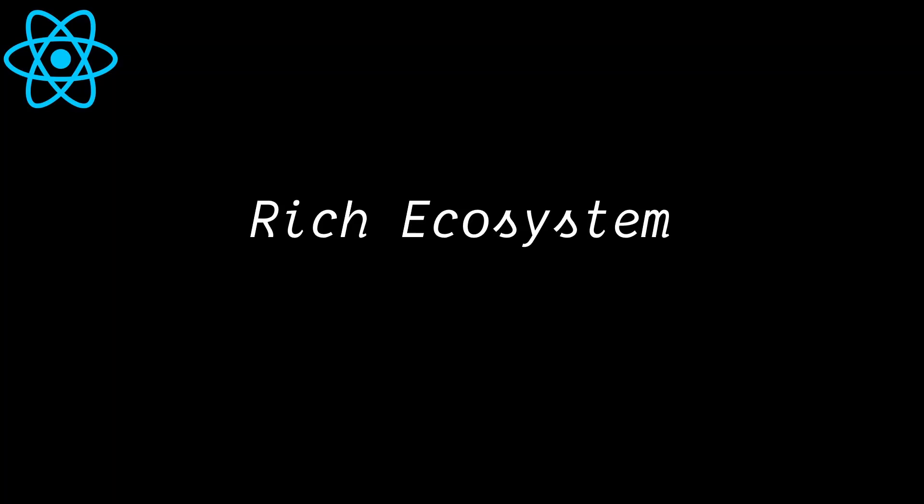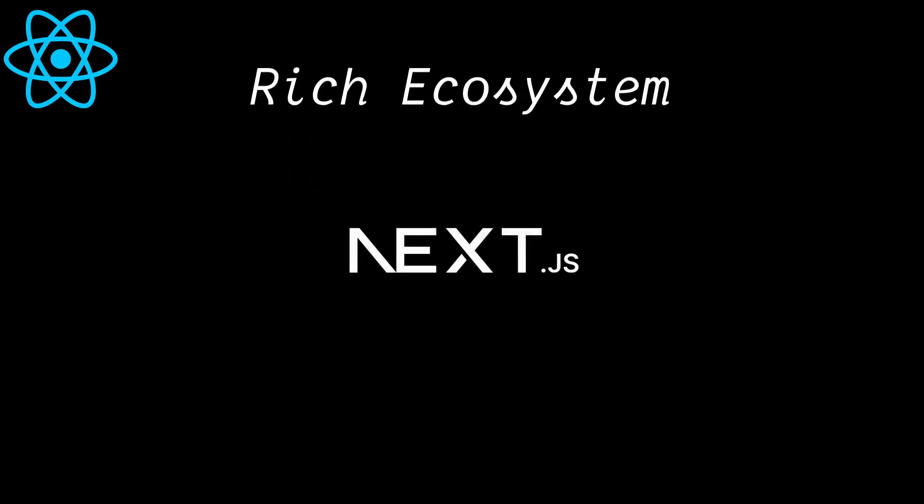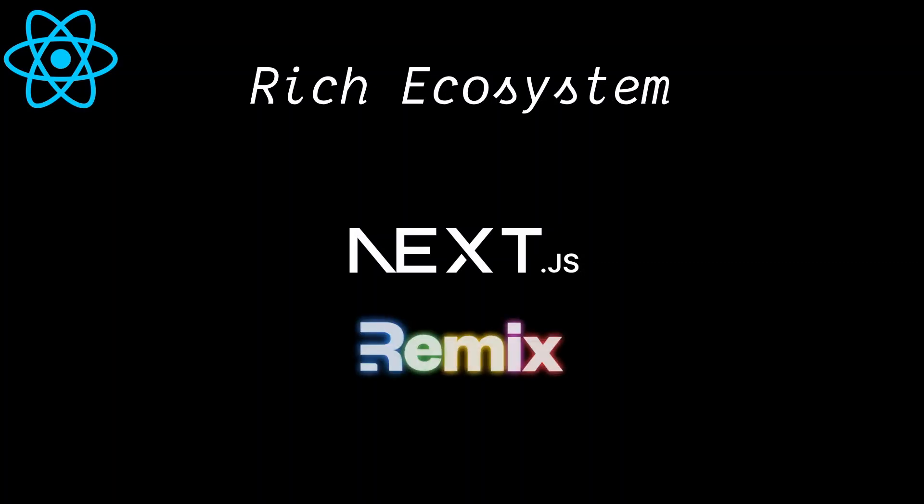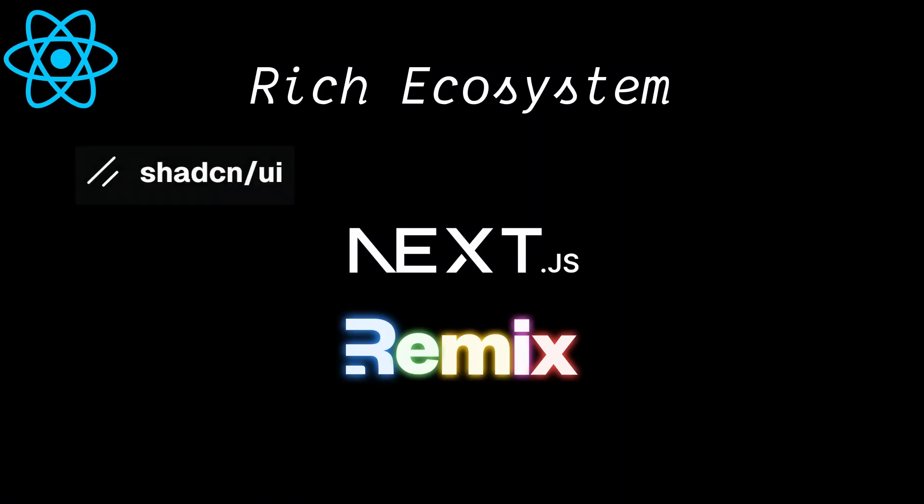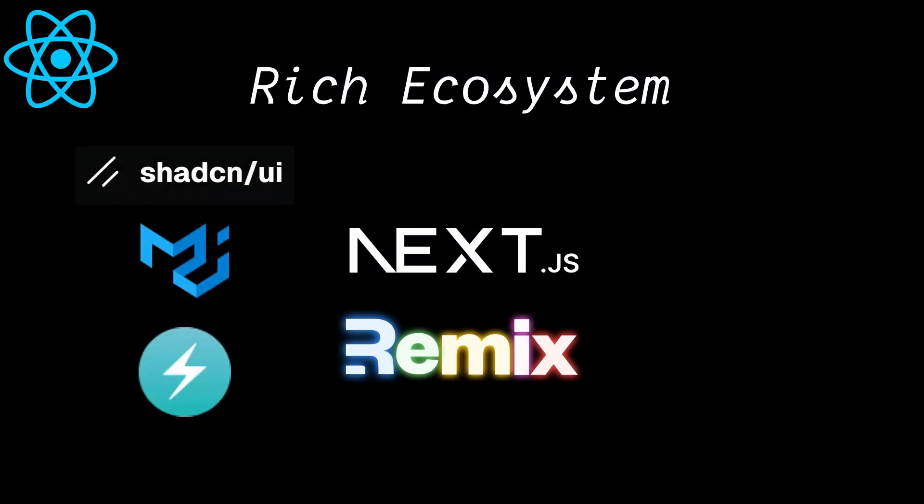We have meta frameworks like Next.js and Remix for server-side rendering, routing, optimizations, and more. We have UI component libraries like Shadcn UI, Material UI, Chakra UI, and more.